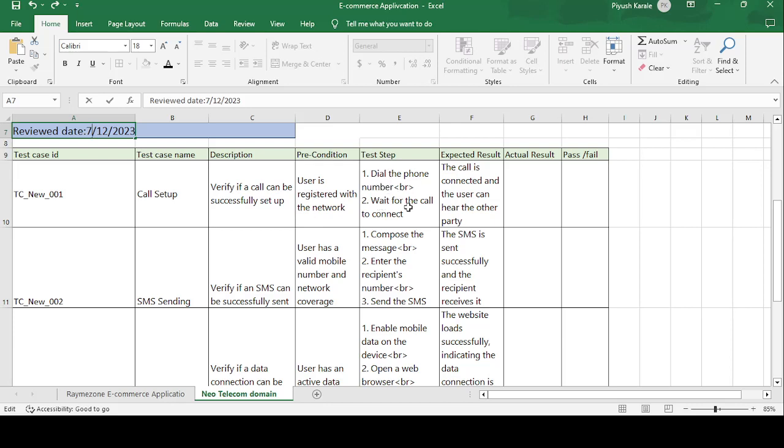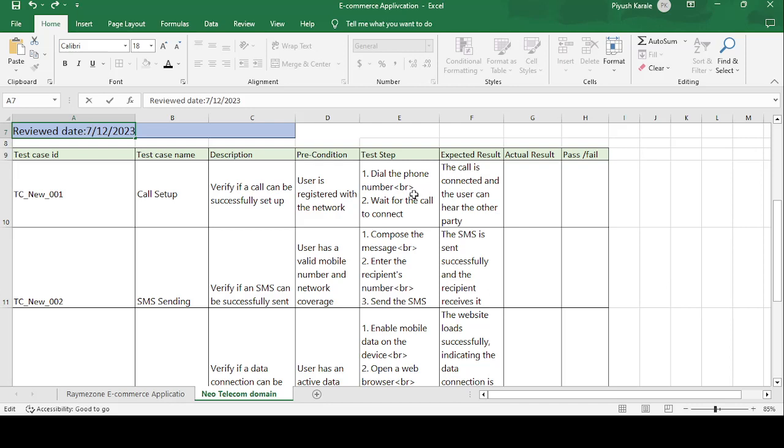Description: verify if call can be successfully set up. Precondition: user is registered with network. Test steps are: dial the phone number, wait for the call to connect. Expected result: the call is connected and user can hear the other party. So this test case tells that you can make a call and another person will receive your call.